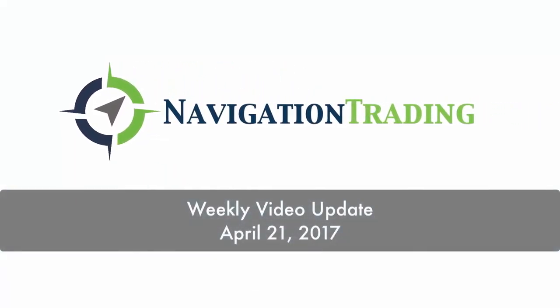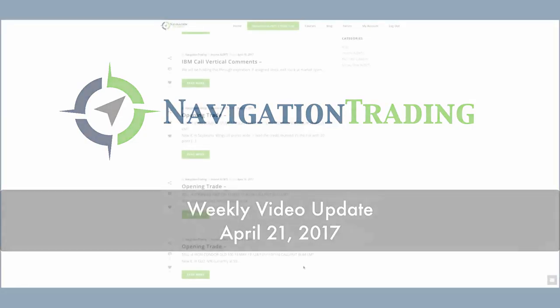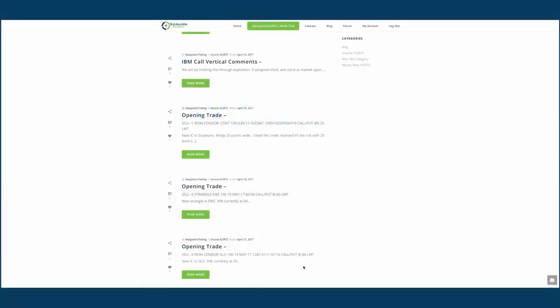Hey everyone, welcome to this week's video update. Today is Friday, April 21st. Hope everybody had a great week of trading, looking forward to an excellent weekend as well. So let's jump into the trades.